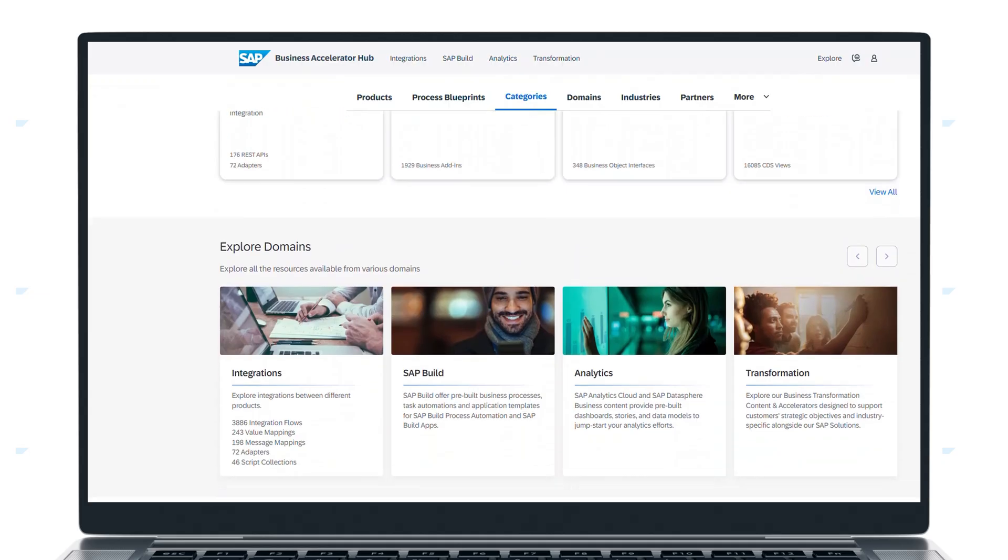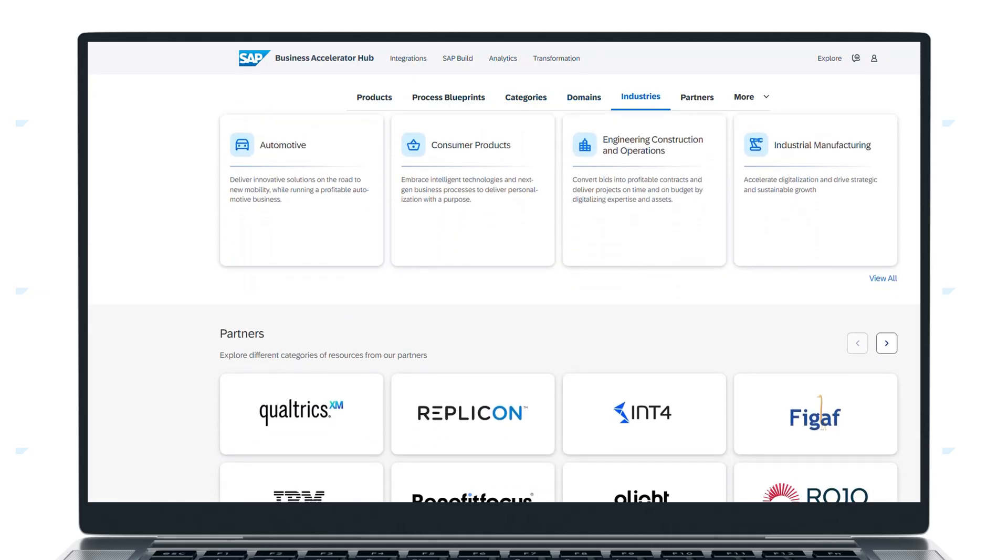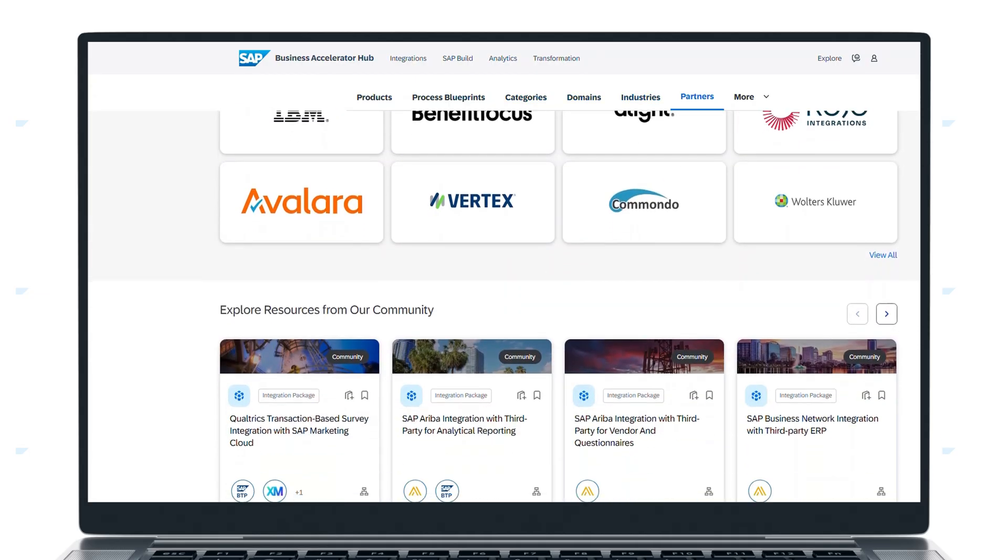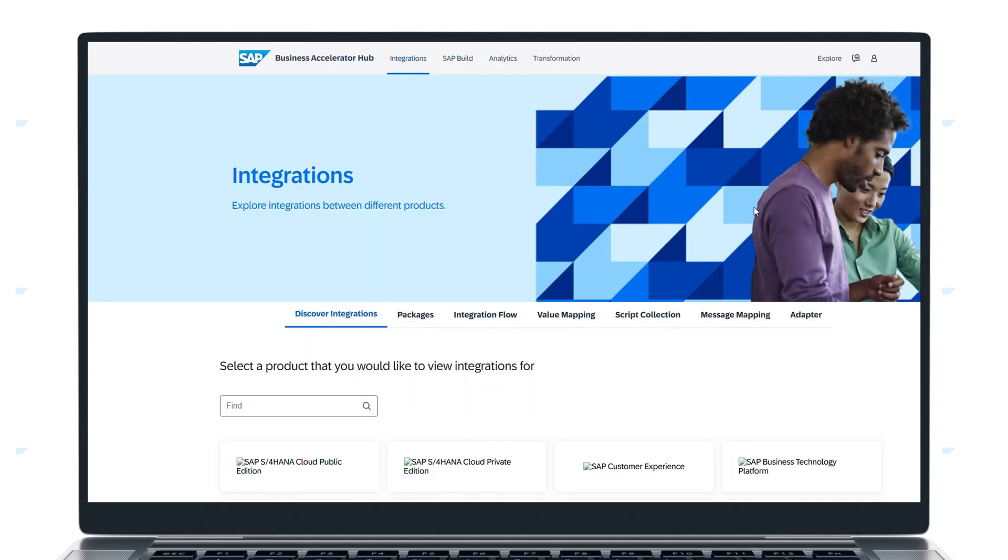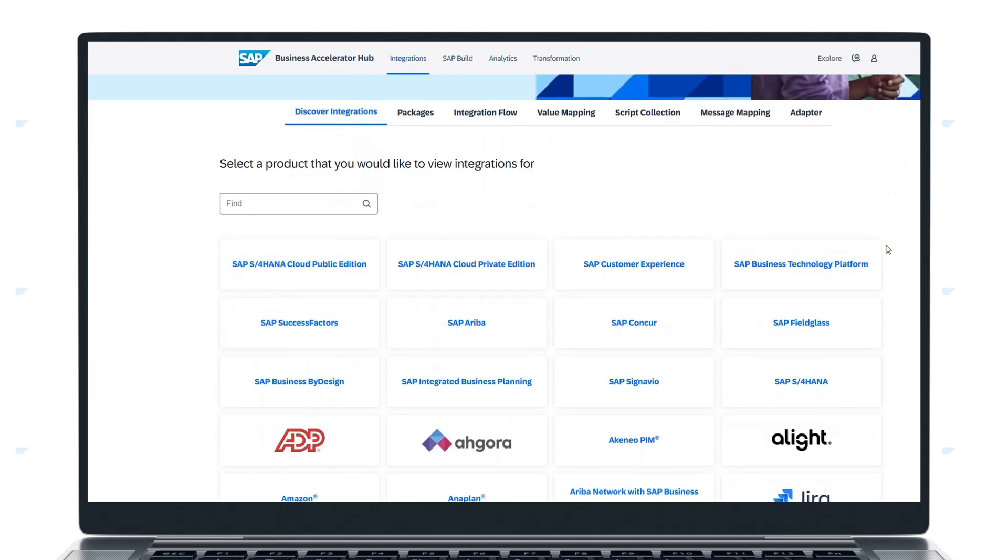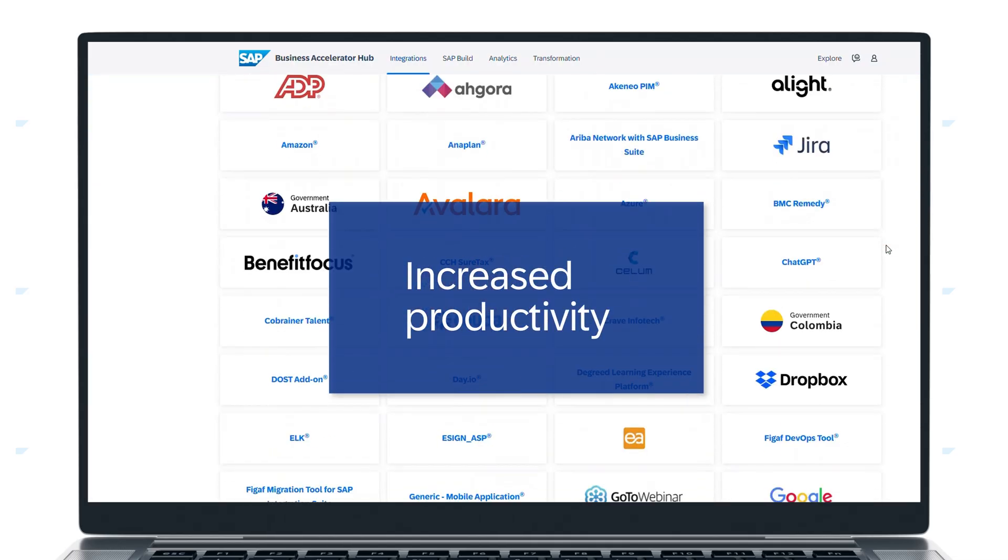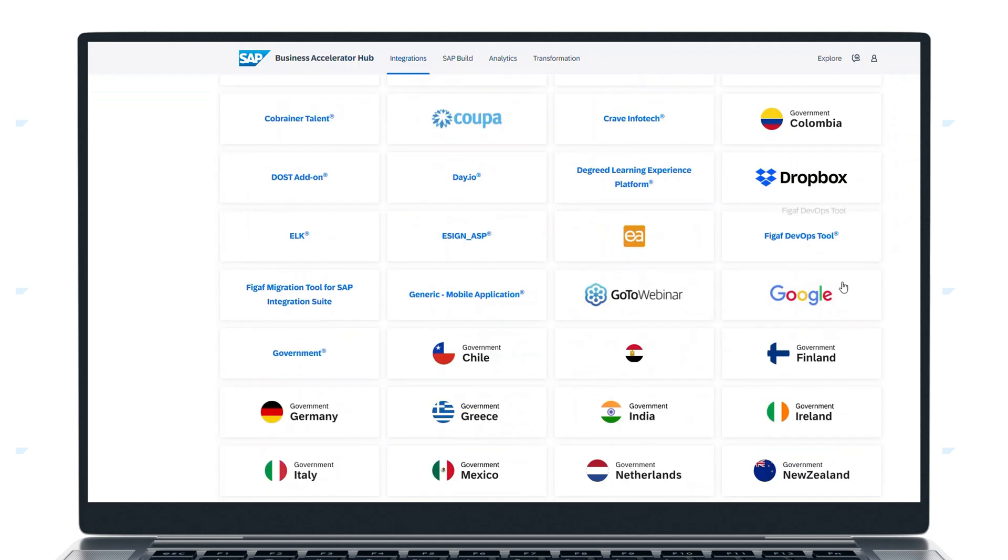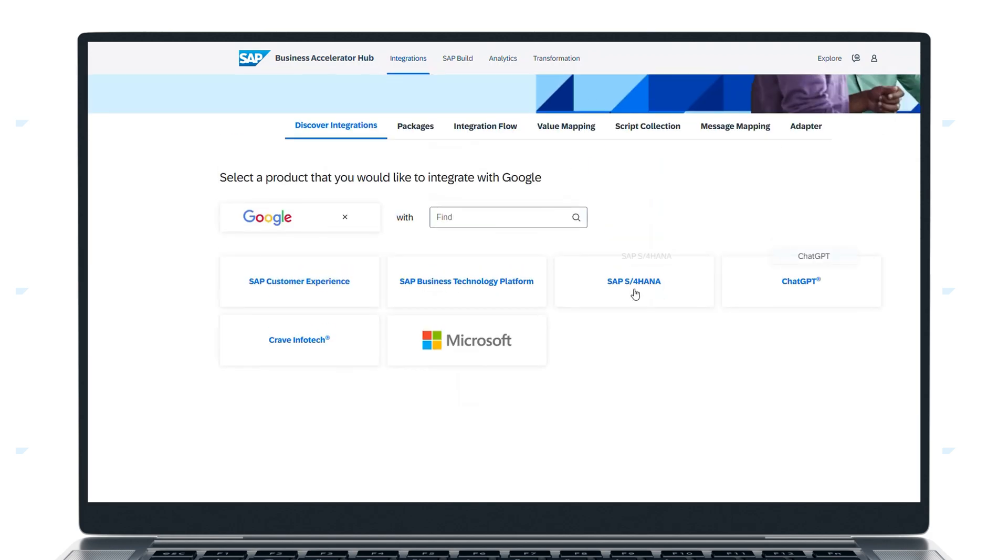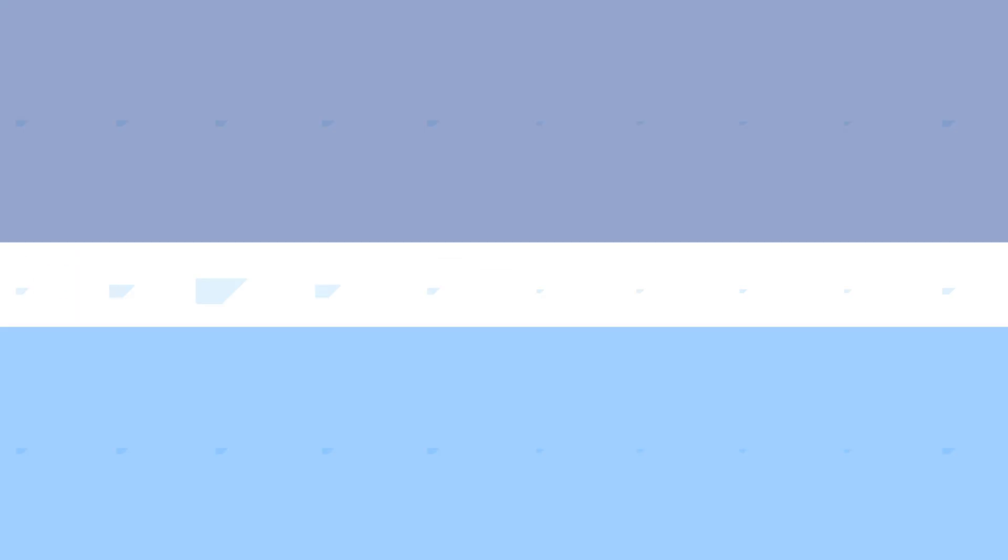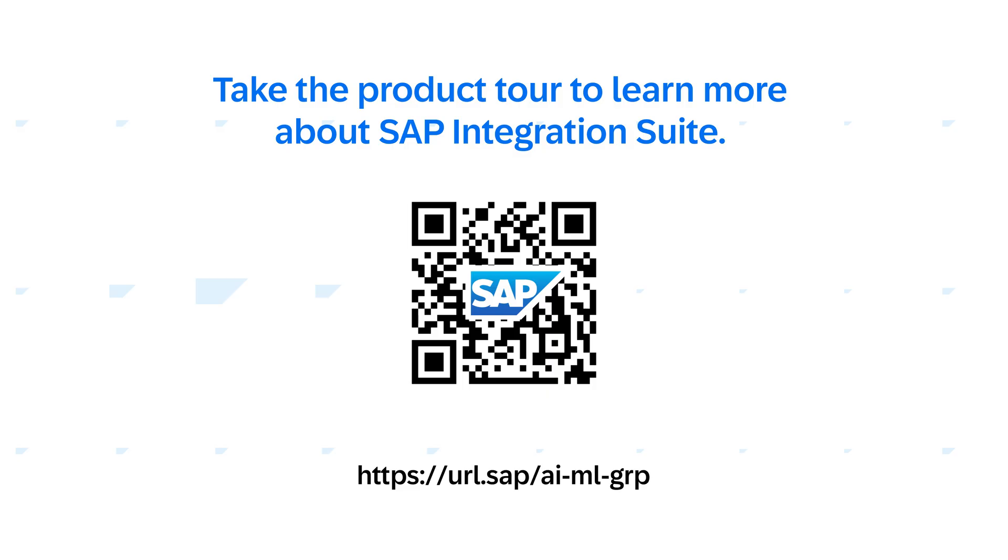To support this integration, SAP Business Accelerator Hub offers resources from SAP and our partners to help you build apps, integrations and extensions. These pre-built, proven and maintained integrations for SAP and third-party applications accelerate integration tasks and help ensure reliable connectivity. Simplify the way people, data and systems work together with SAP Integration Suite. Take the product tour to learn more.